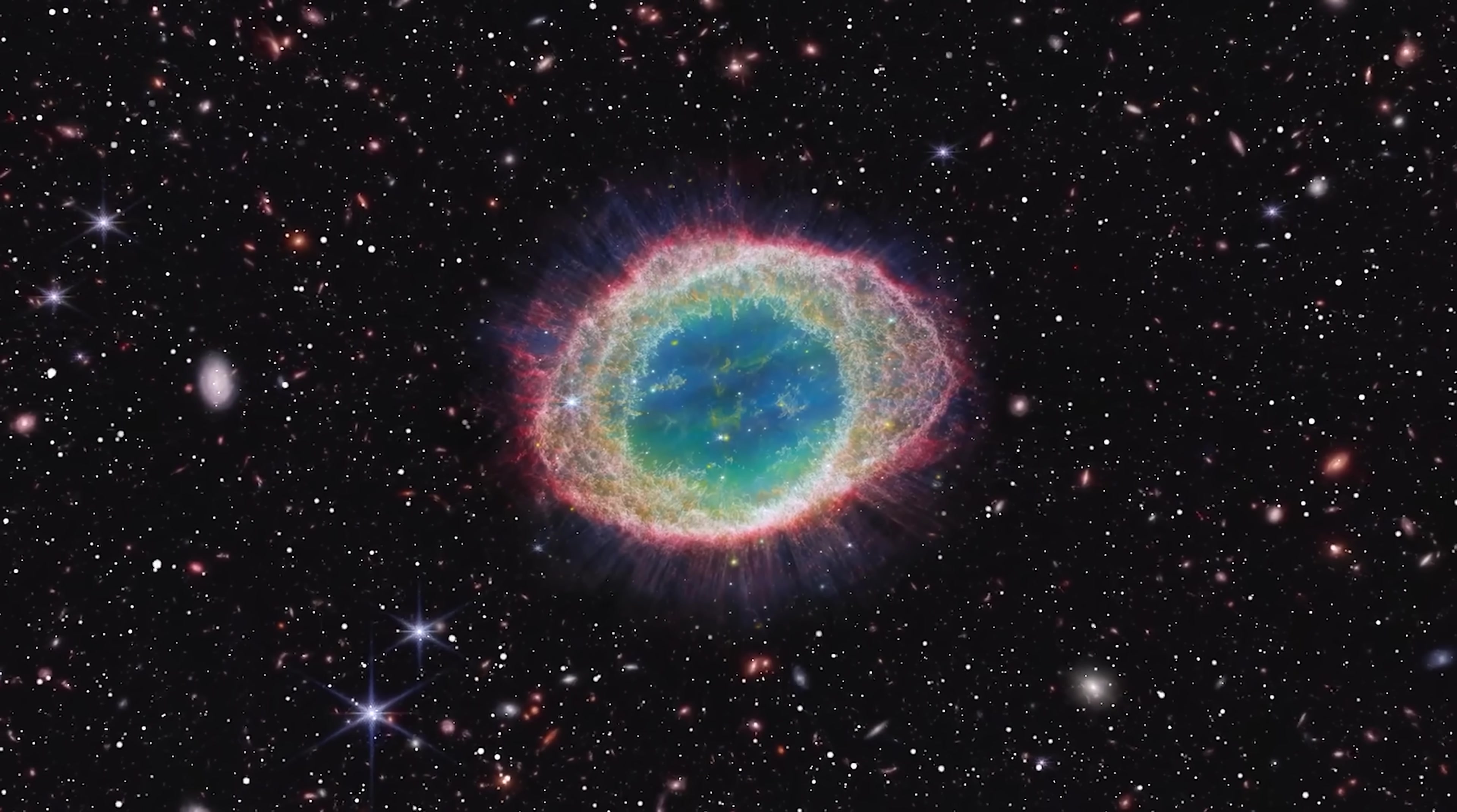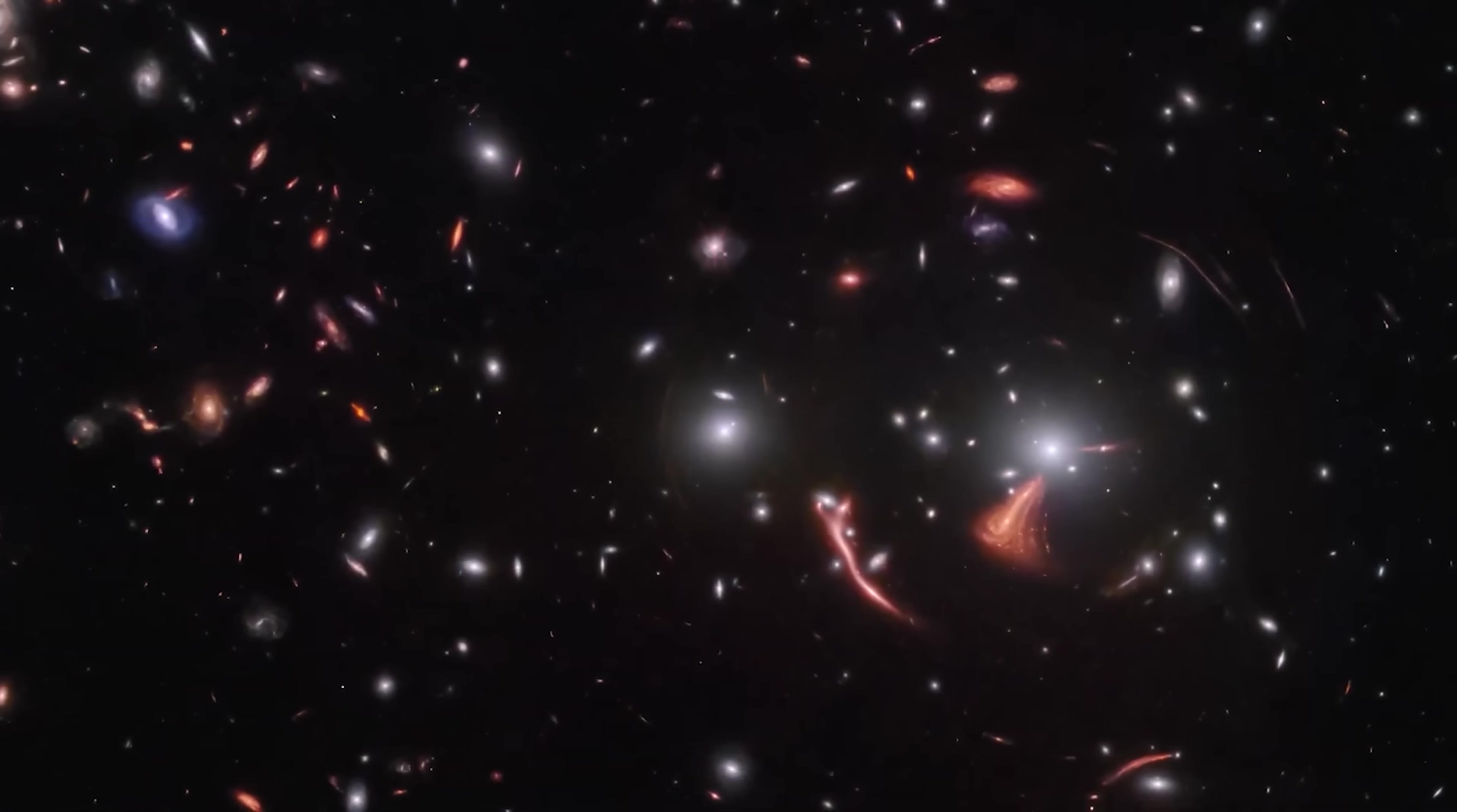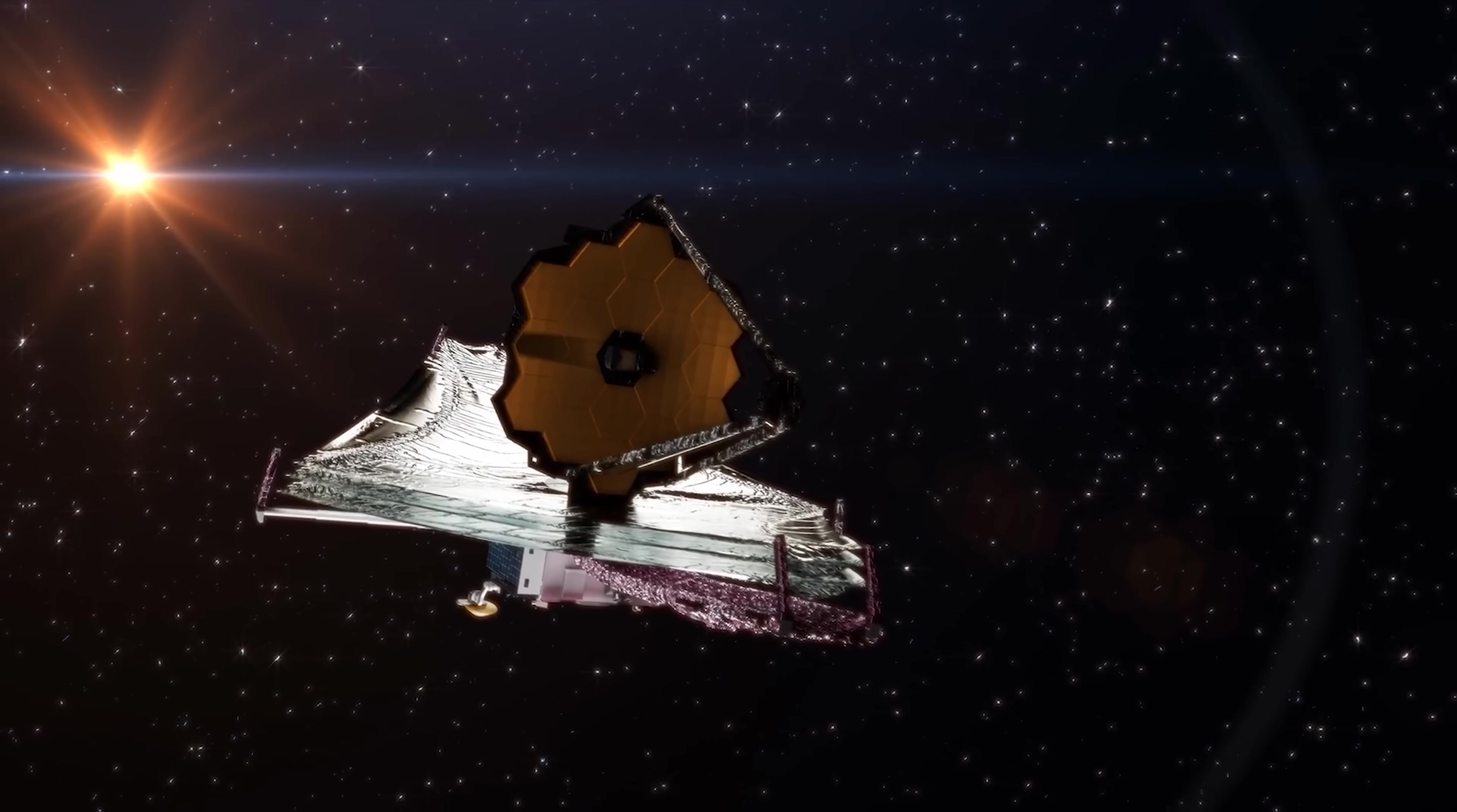Here's the truly remarkable part. The deeper James Webb looks into the early universe, the more galaxies it finds. Each new observation seems to uncover galaxies farther away than ever recorded, continuously breaking previous distance records. Recent web data has revealed galaxies at redshifts between 17 and 20, taking us farther back in time than any galaxies previously observed.